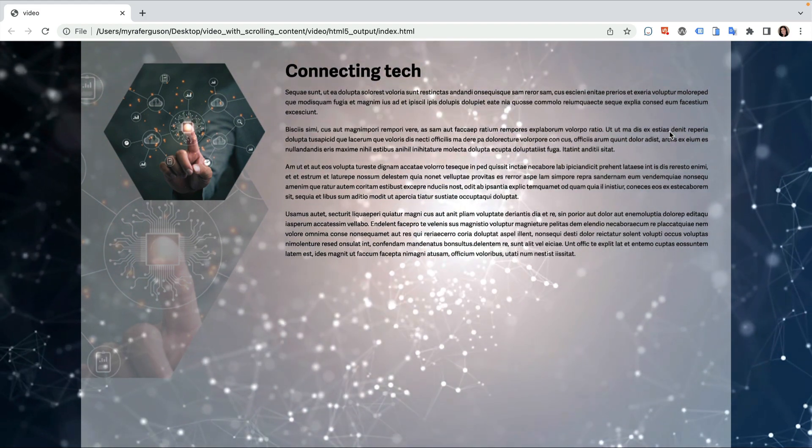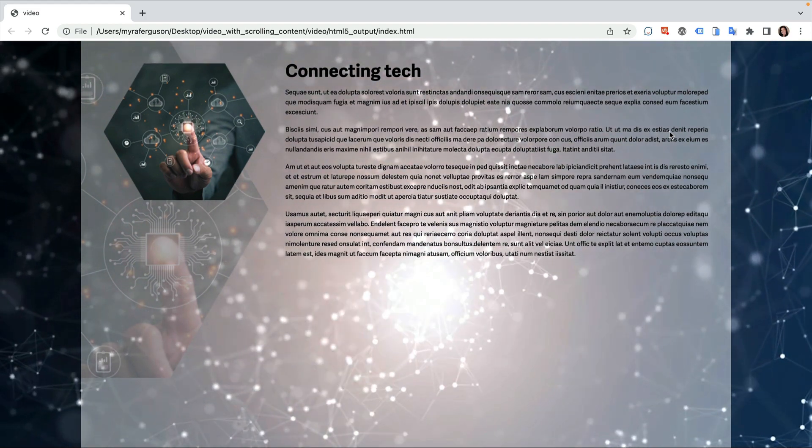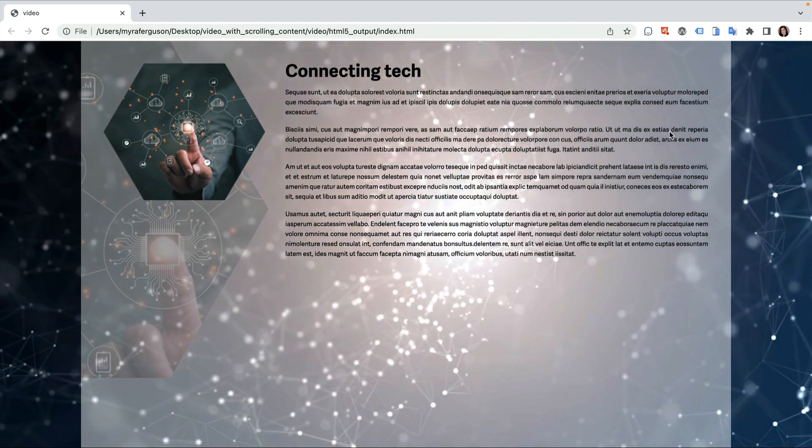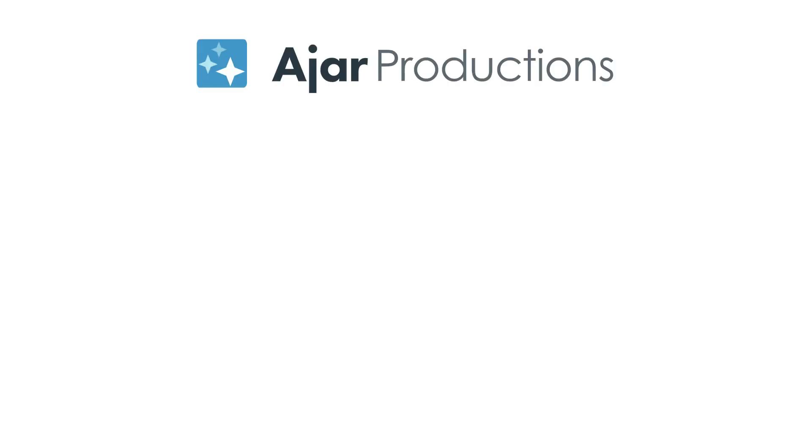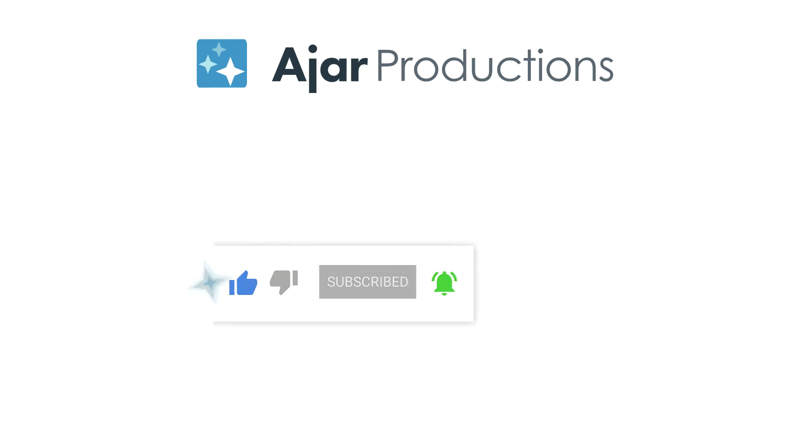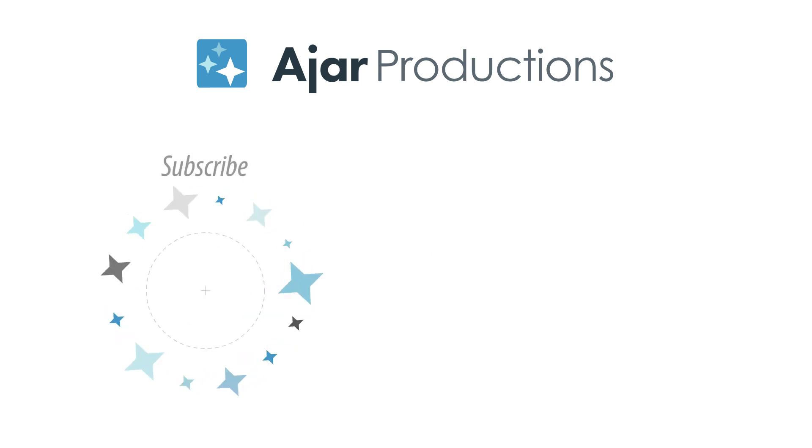Let us know in the comments how you might use this technique for your projects. Thanks for watching! If you found this video helpful, please give it a like and be sure to check out N5 at N5.us. Thanks so much for watching!